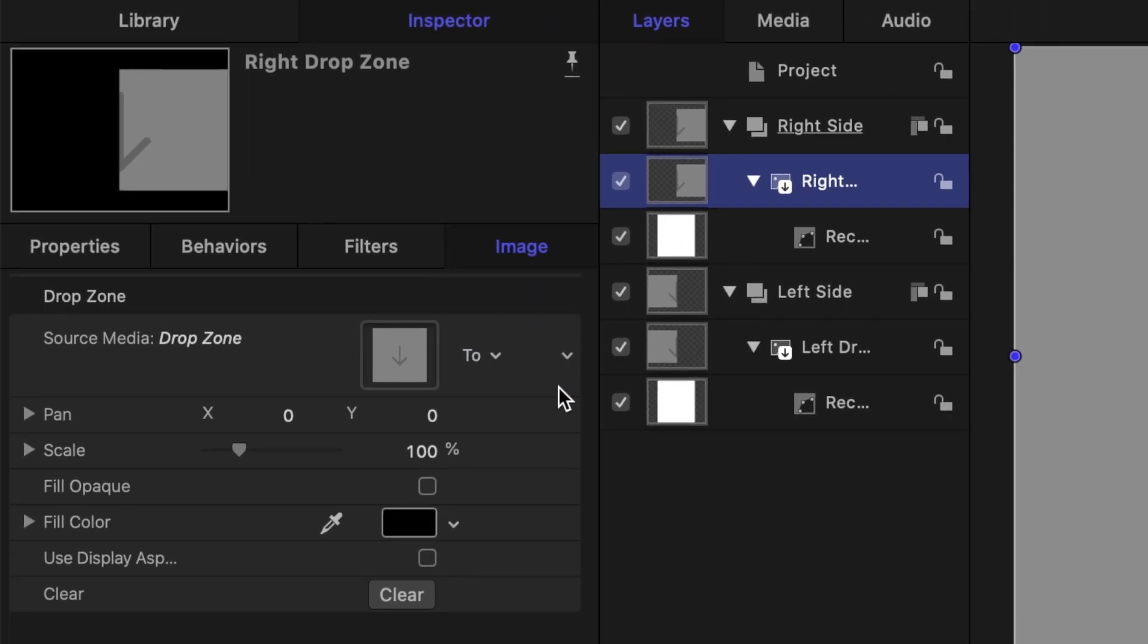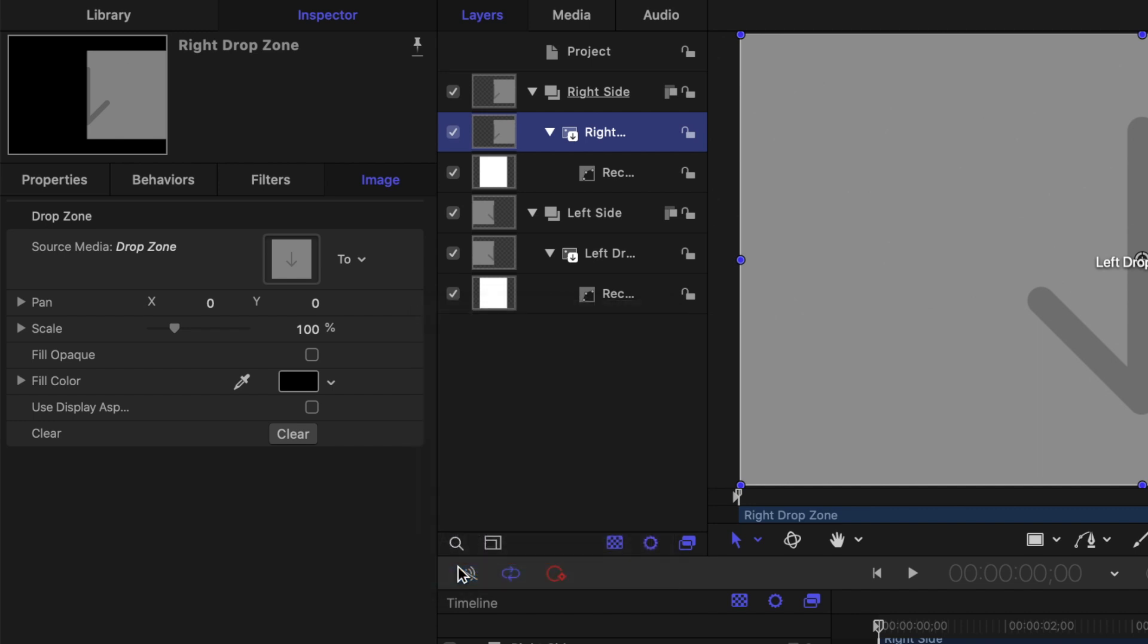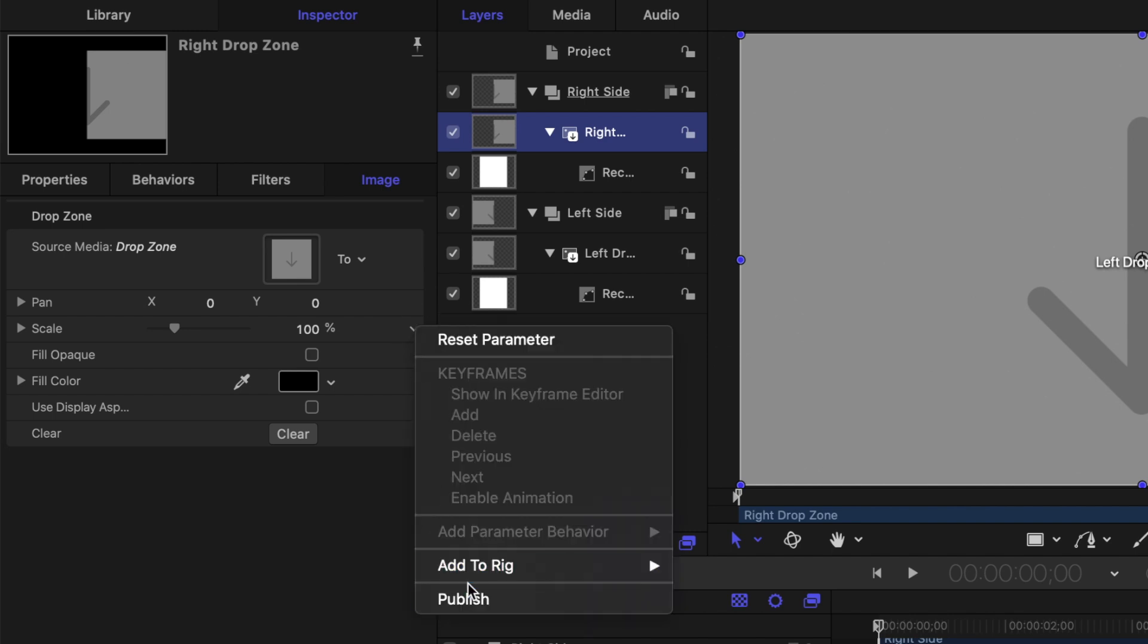This reveals two more controls in the inspector, pan and scale. Click the disclosure triangle on the right side of the pan controls, and select publish. This will publish this control so we can adjust it in Final Cut Pro. Do the same to the scale control.